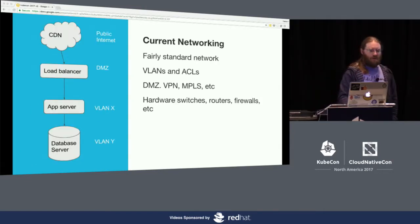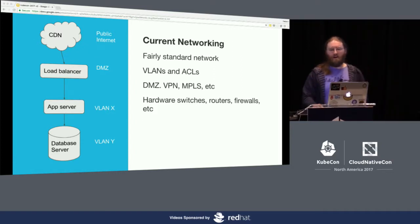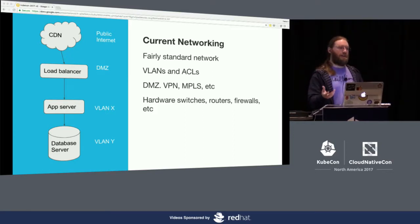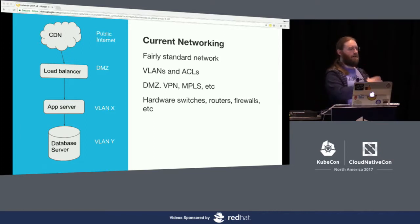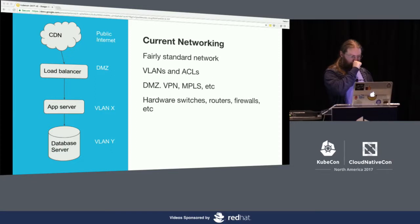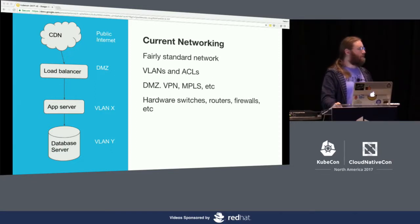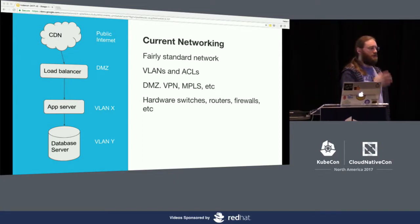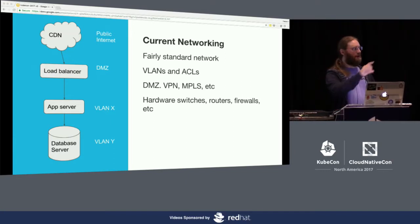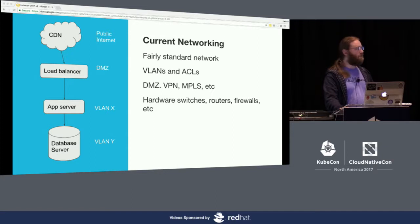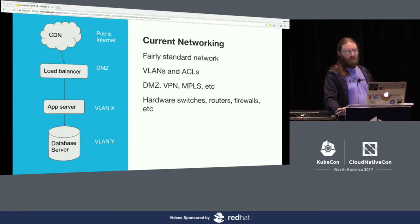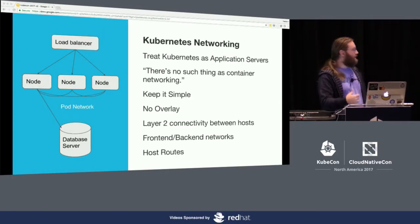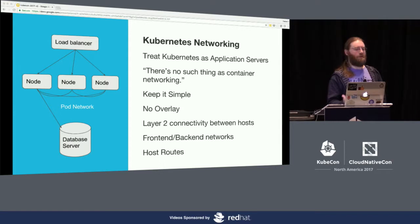Our networking context: we heavily use CDNs for DDoS mitigation and caching. Our load balancers for public traffic live in a DMZ, app servers live in one VLAN, database servers in another VLAN, and we use network ACLs to control access between those layers. If you walked into one of our colo locations you'd see switches and routers — the typical enterprise logos. This should look familiar to anyone used to three-tiered applications in a traditional environment.